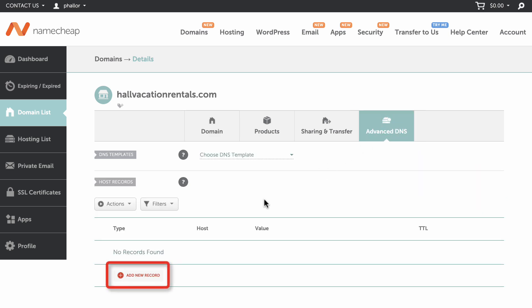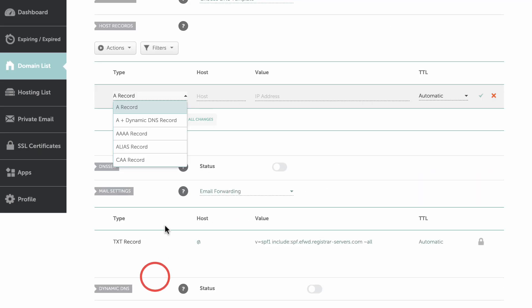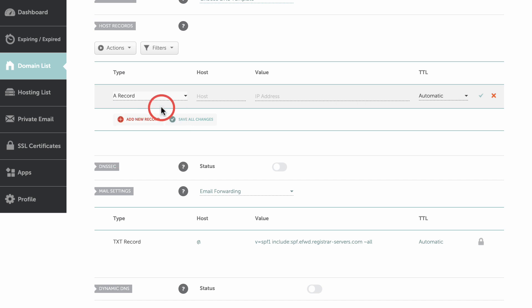Click Add a new record, select A record from the drop-down menu, enter the at symbol in the host text box, and paste the first set of numbers here. Click the check mark when you are done.